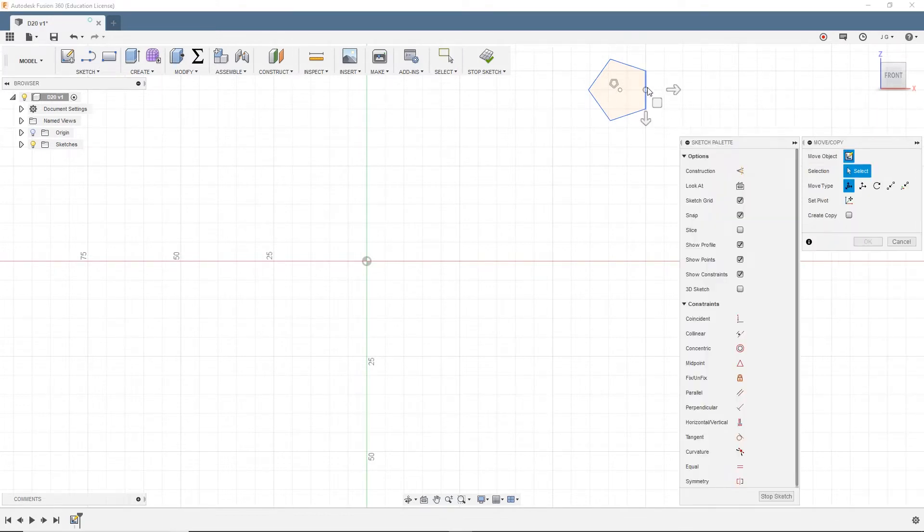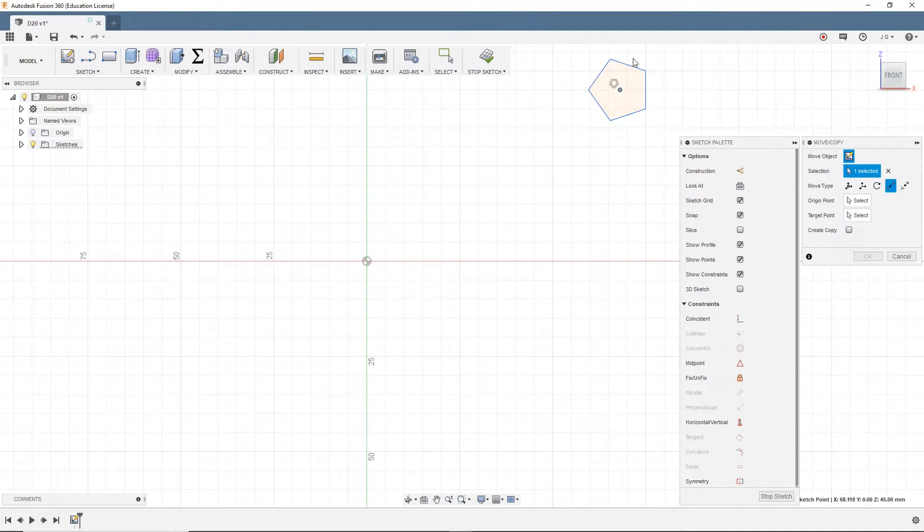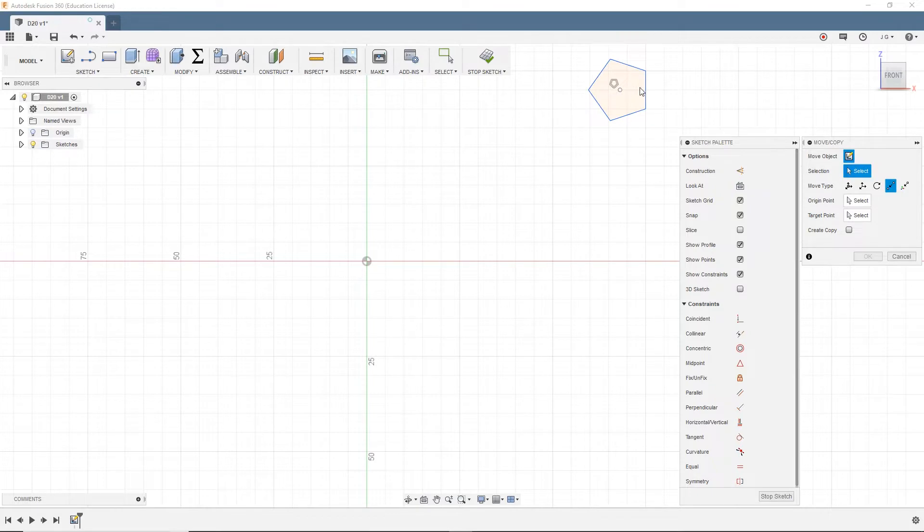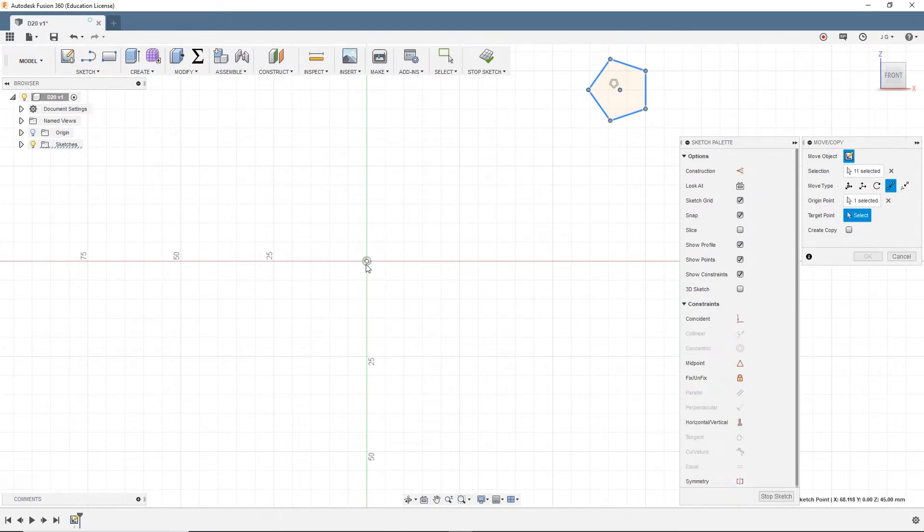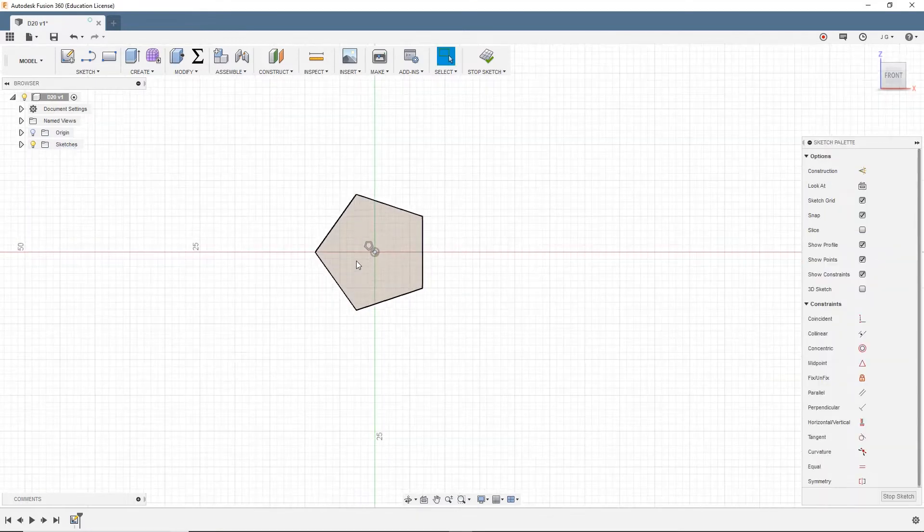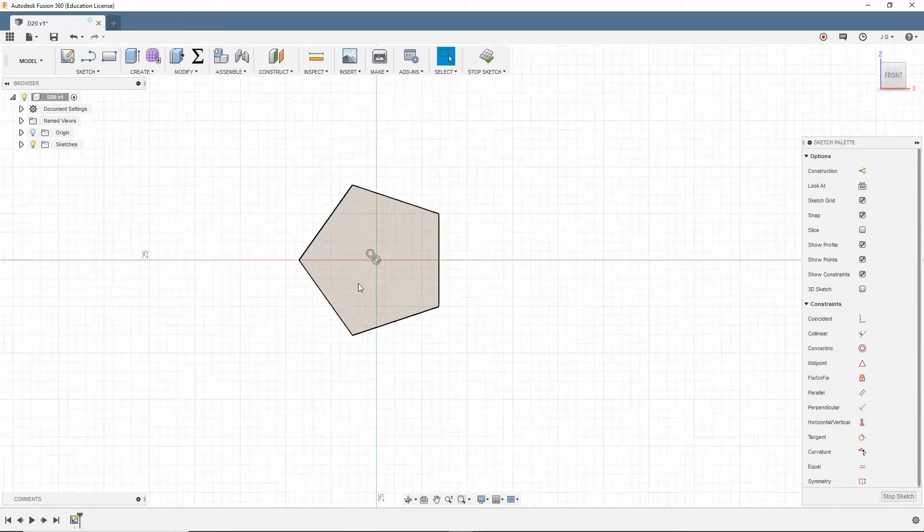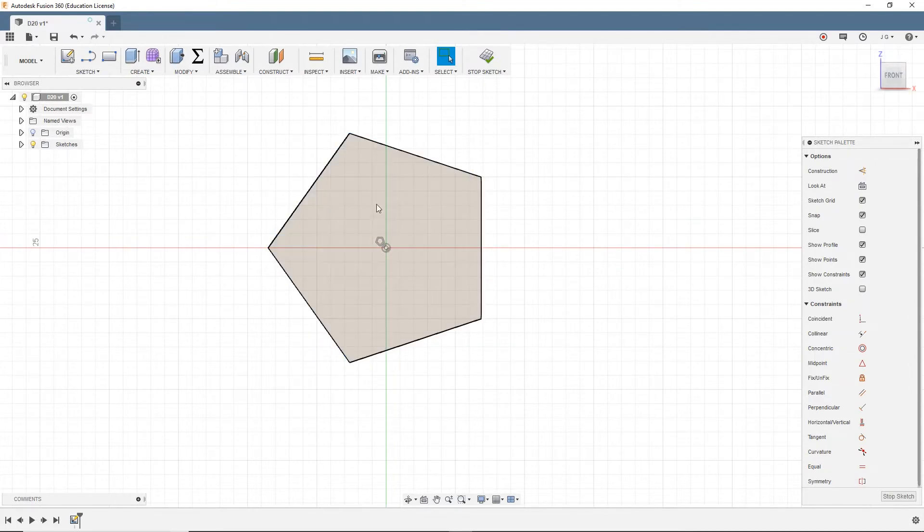So now I'm going to move this center point. So I hit M to open up the move. I'm going to do point to point from the center point of our pentagon to an origin point. We need to select all of that. Origin point is the center, and target point is there. So now we have this pentagon with a side length of our user-defining parameter.